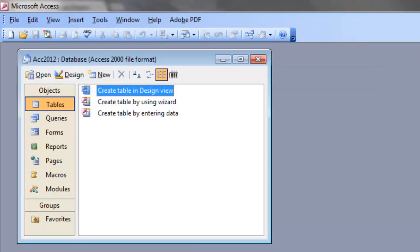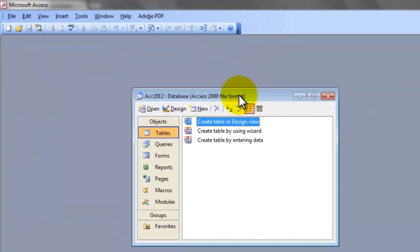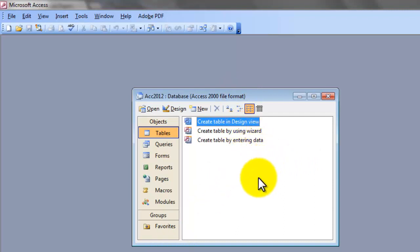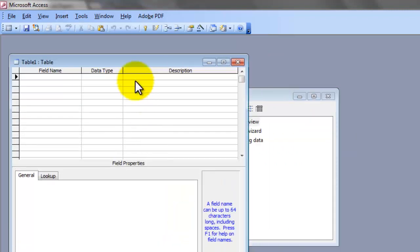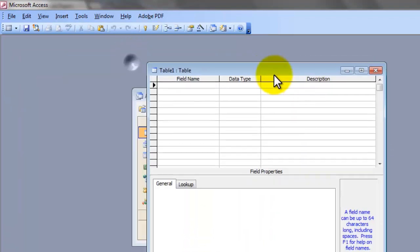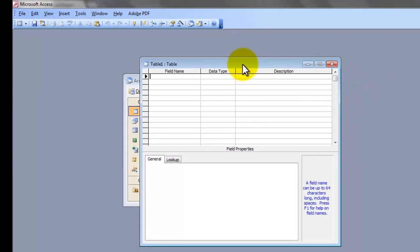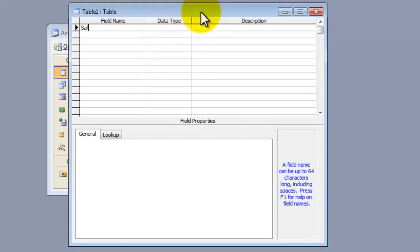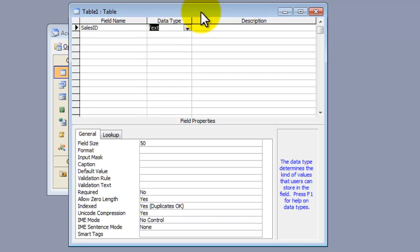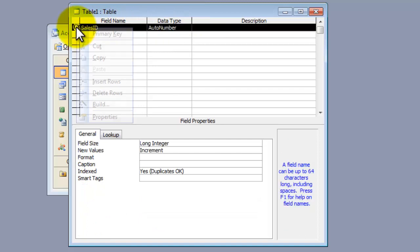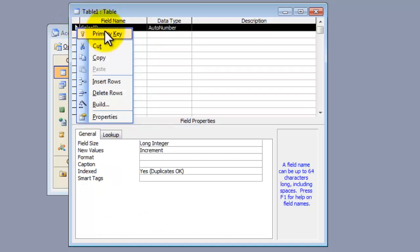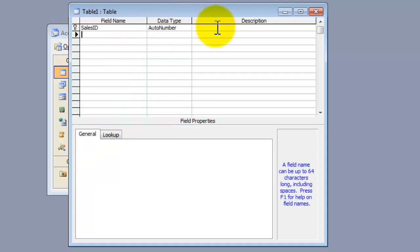It will create a blank database. This is a database window. Now, on this database, I need to create a table named Sales. Double click this command, Create Table in Design View. It will open the Table Design window. Here, we need to type the fields required for our Sales table. Our first field was SalesID. And this field will be Auto Number. And this field is going to be the primary key. Right click, choose Primary Key. Then press Tab.